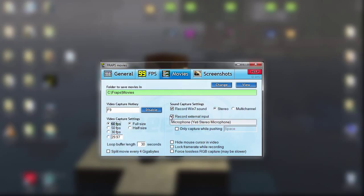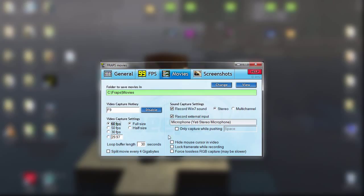For the second option, Record External Input — right here is where you're going to choose your microphone. If you have multiple microphones, for instance if I were doing FaceCam, my FaceCam also has an audio setting. When I first installed my FaceCam, this was changed so it wasn't picking up my Yeti microphone. If you just have one mic built in, it should be the default.